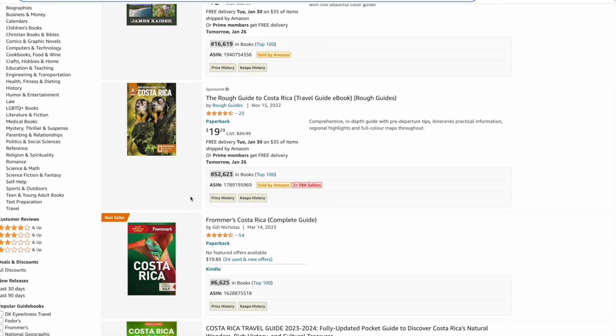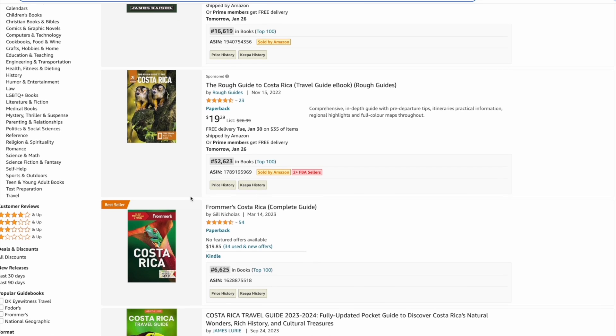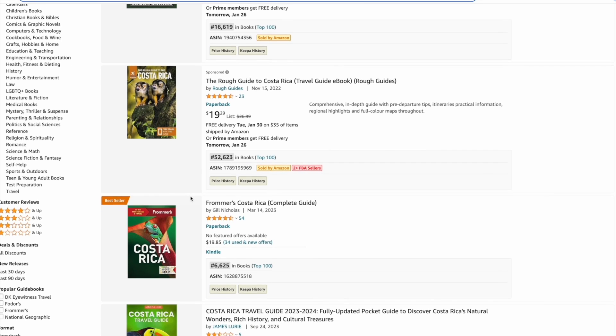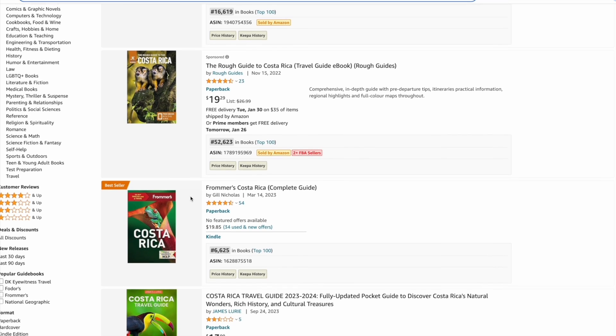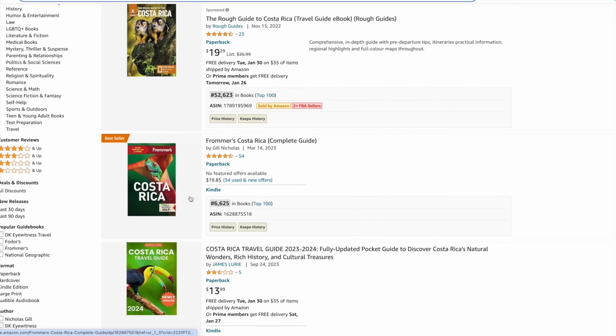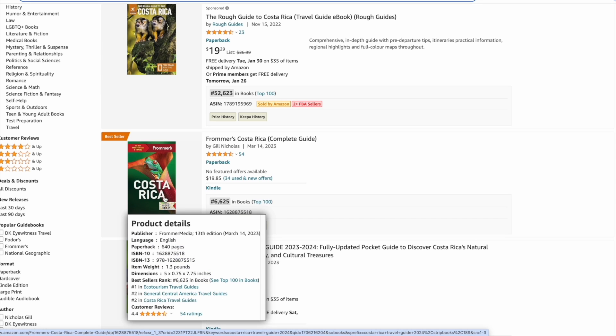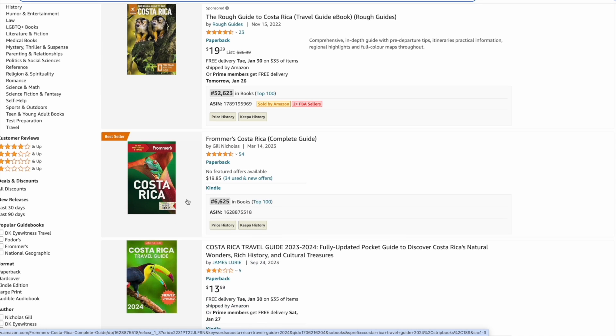There are some established brands you need to be aware of, but there still are many self-published books doing really well. So there is still money to be made. The third book isn't by a self-published author but has a BSR of around 6,000.